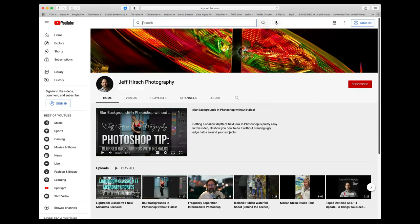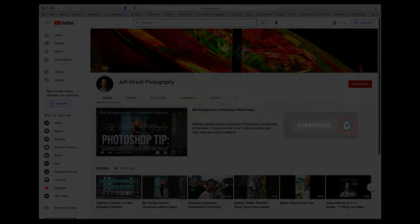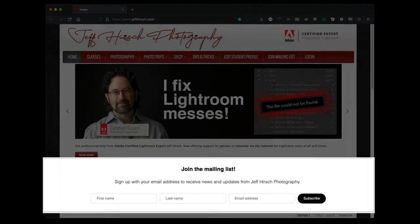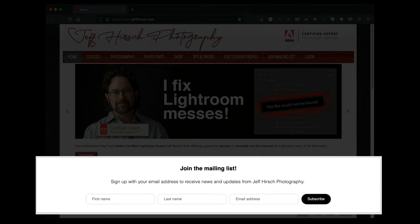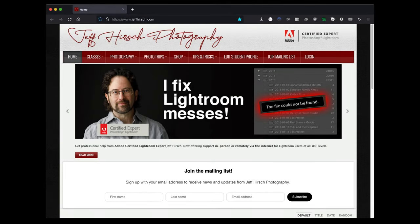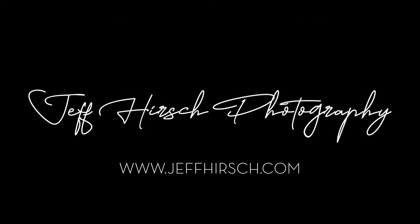For more Lightroom and Photoshop videos, be sure to subscribe to my YouTube channel and go ahead and click the bell icon to get notified anytime I post a new video. And if you aren't already on my mailing list, head over to JeffHirsch.com and sign up for the mailing list and you'll get updates on my classes and workshops and trips along with bonus tutorial videos and articles for Photoshop and Lightroom. I promise not to spam your inbox and I will never ever sell your address to a third party. Thanks for watching, and I'll see you next time!